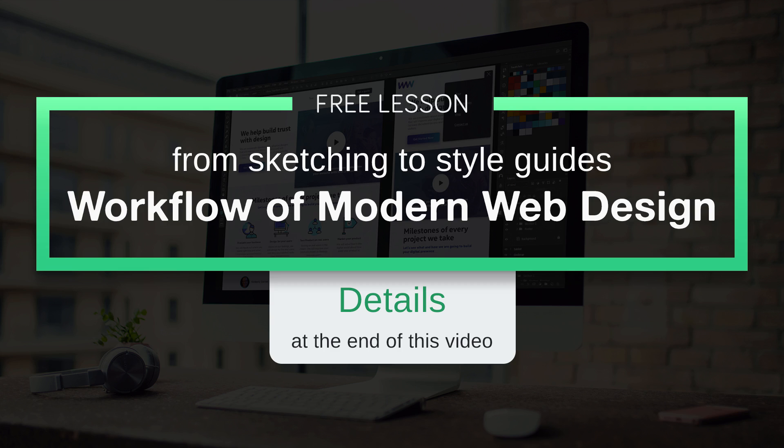This is a free lesson from my course Workflow of Modern Web Design from sketching to style guides.